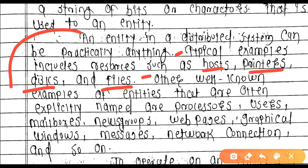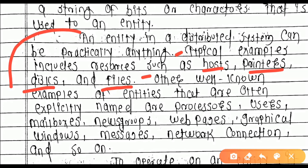Other well-known examples of entities that are often explicitly named include processors, users, mailboxes, newsgroups, webpages, graphical windows, messages, network connections, and so on.